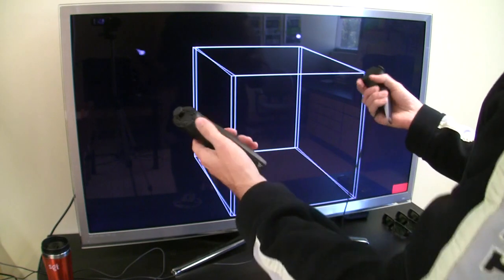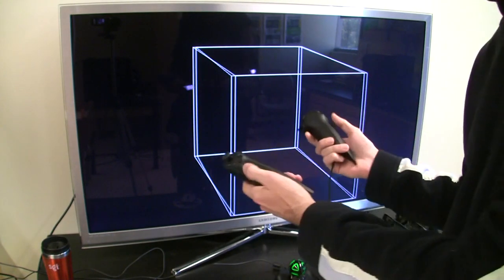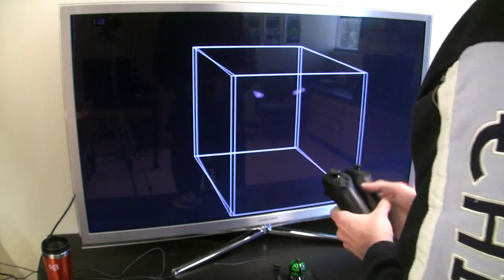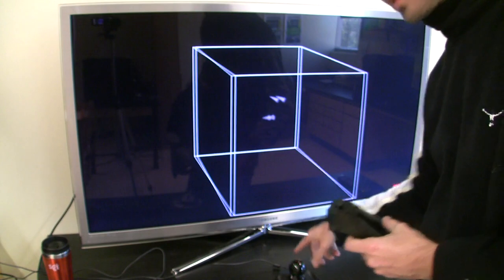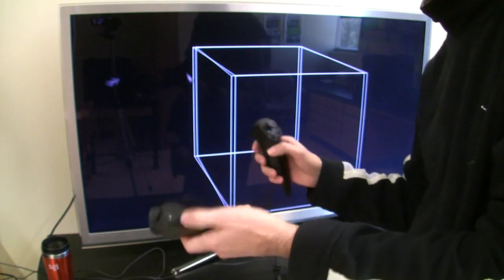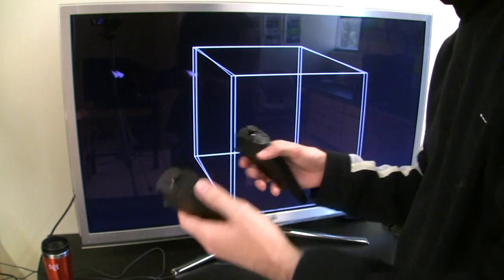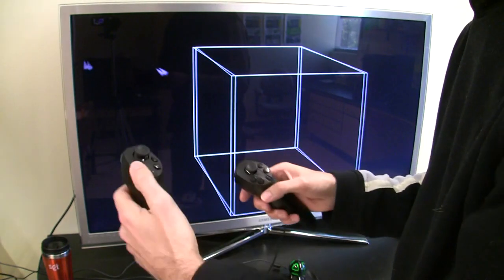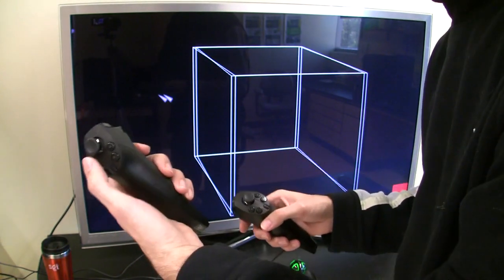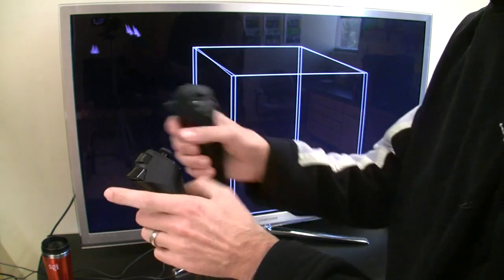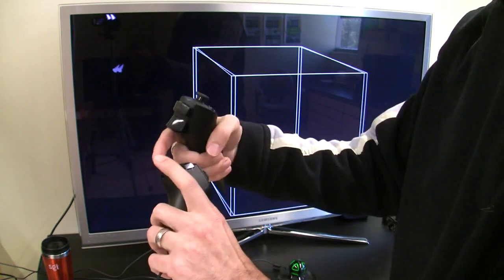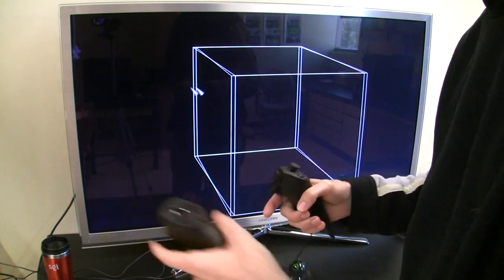And then we have the Hydra input device, which has this electromagnetic coil down here at the bottom, and then the left and right handles. Each of those handles has seven buttons and the joystick on top and the little shoulder button down here.